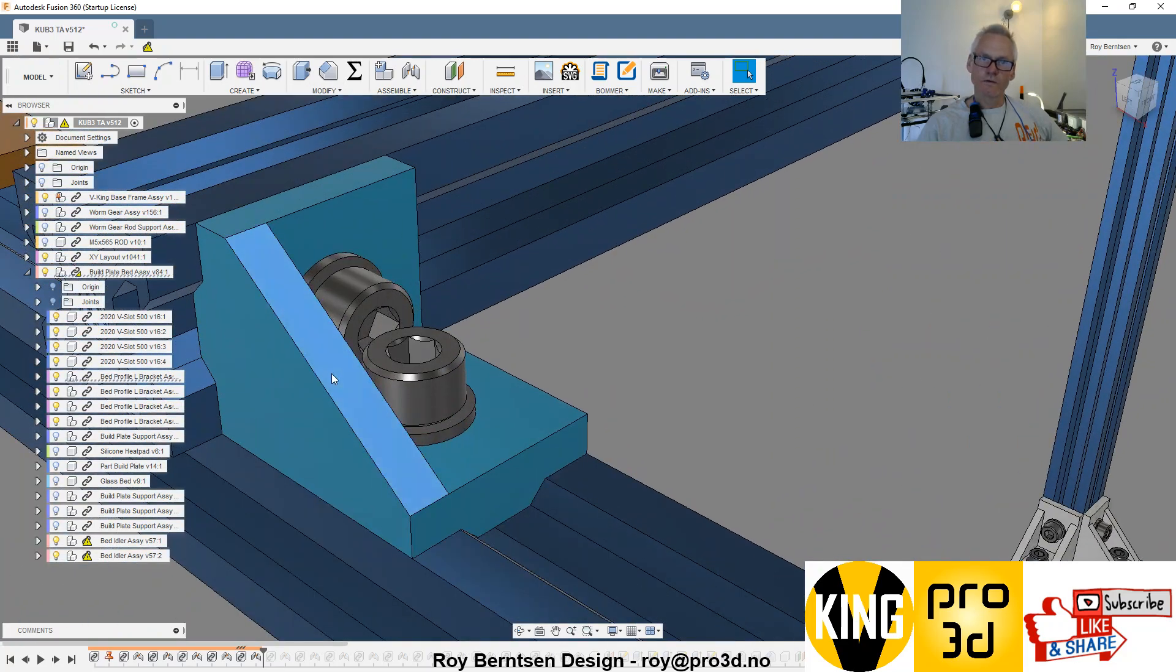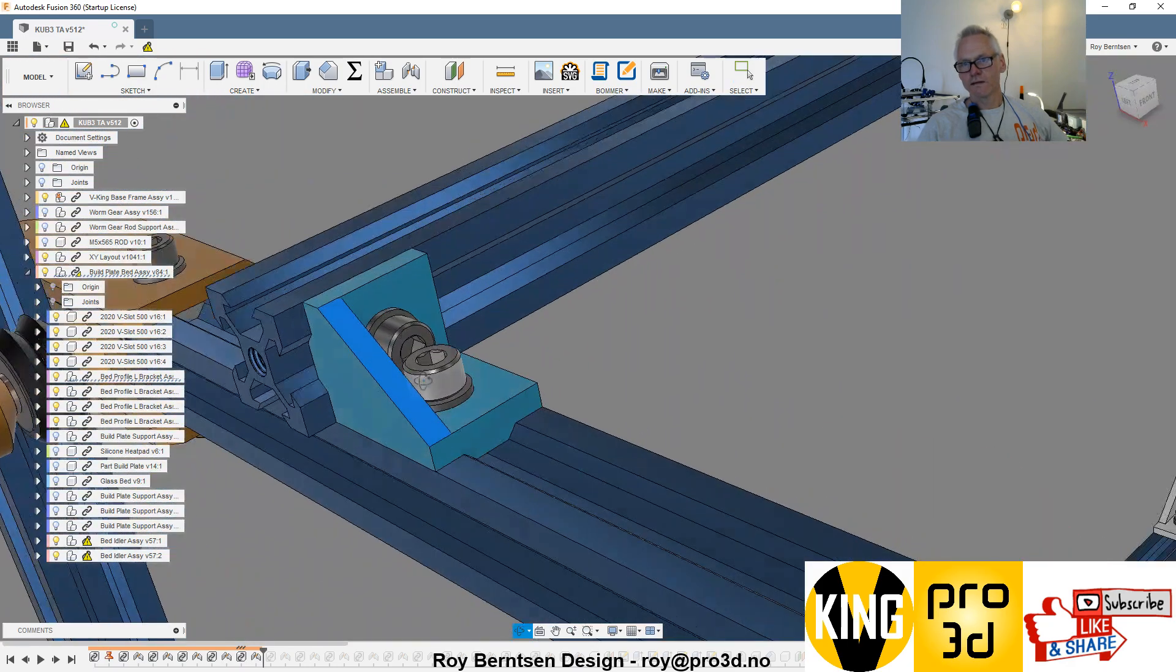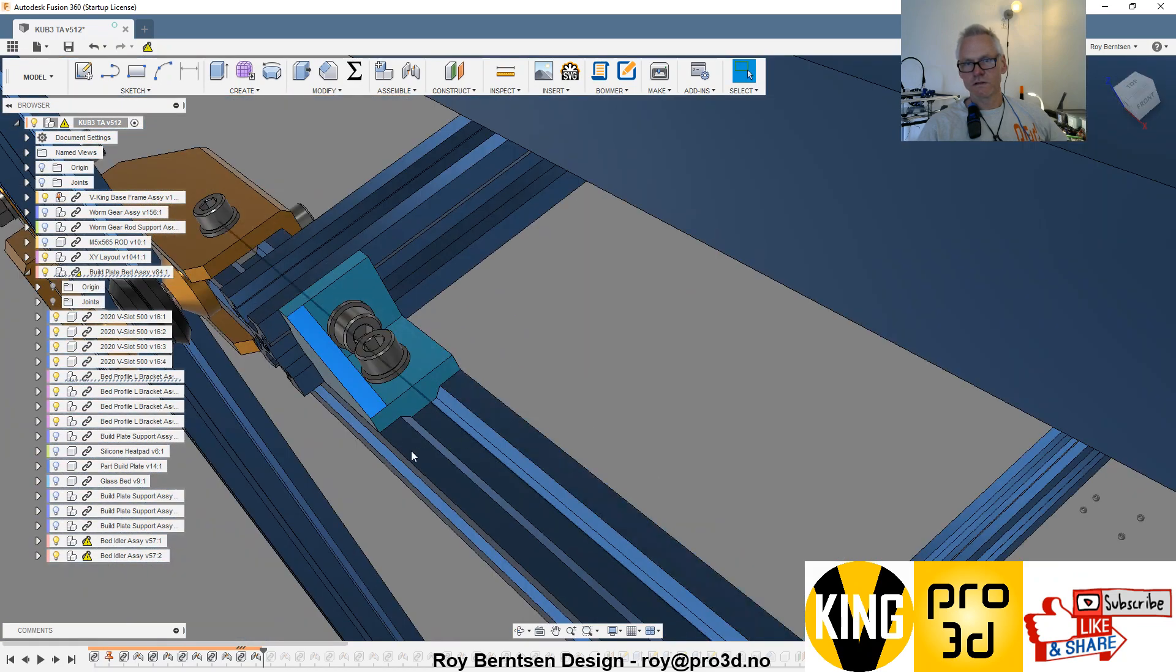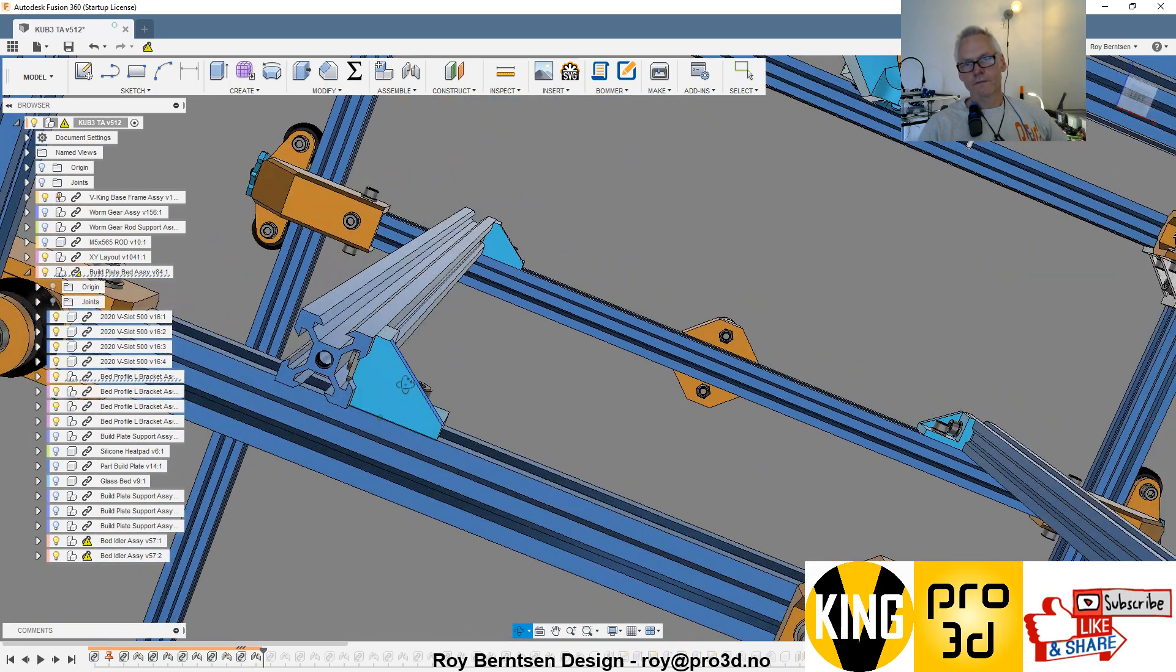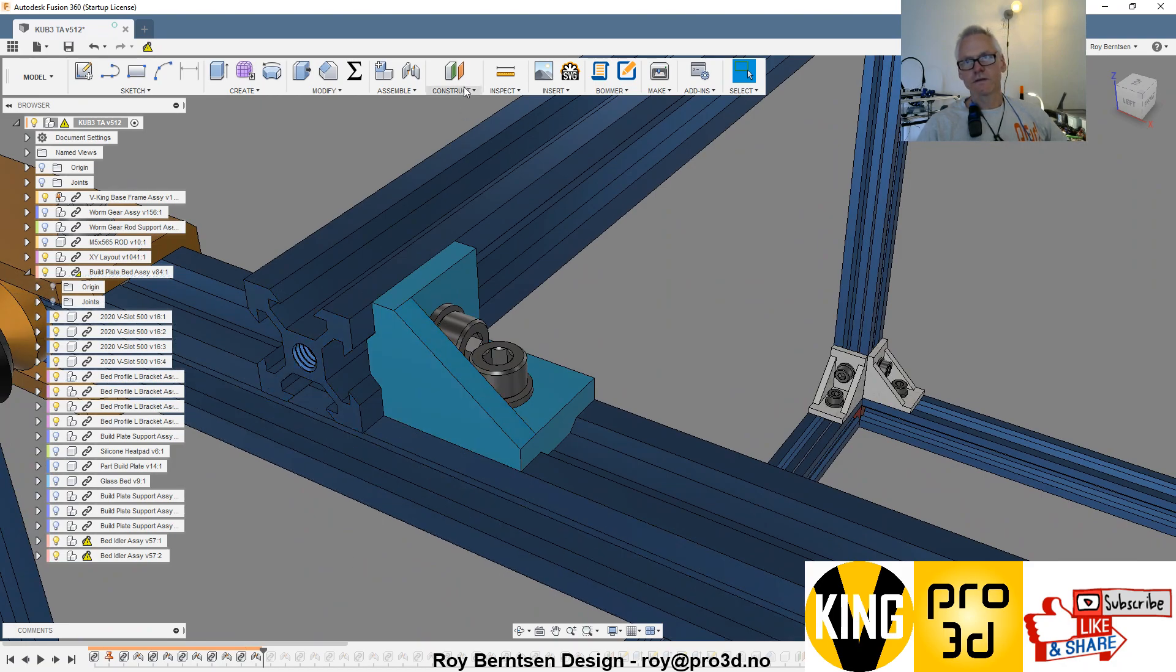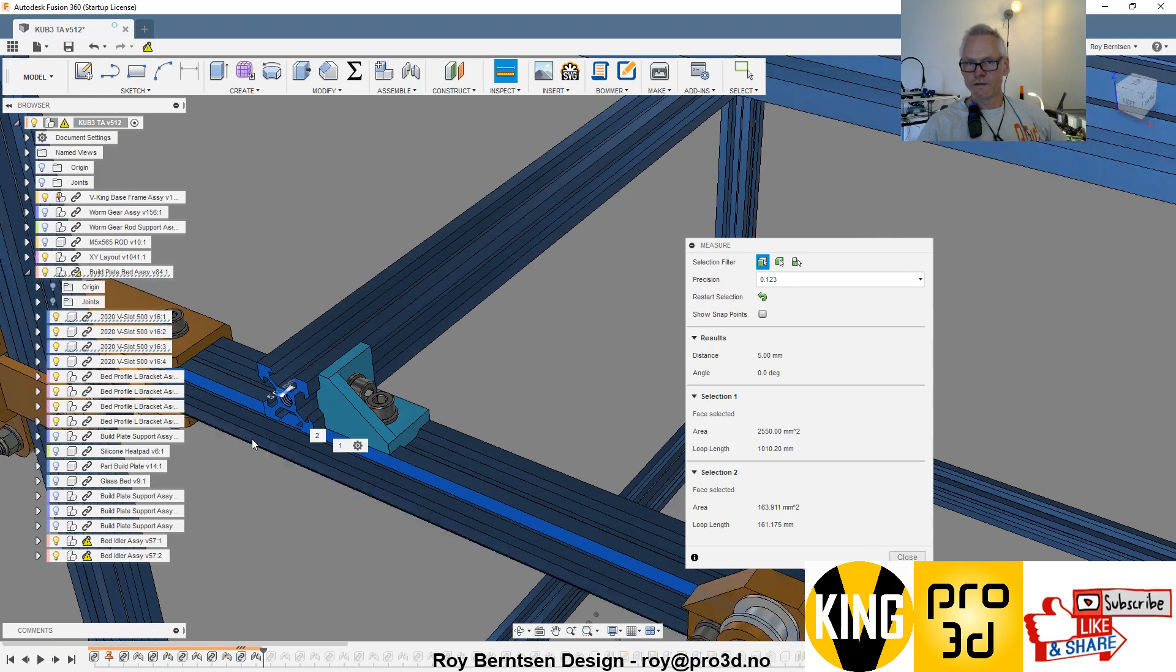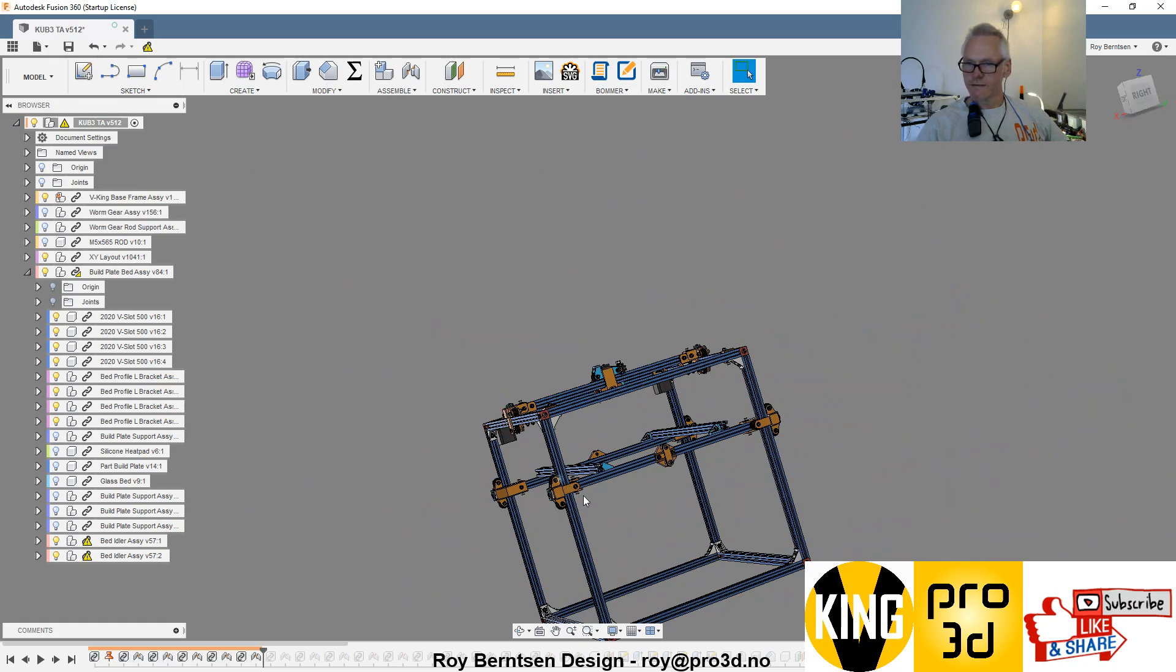Then we place these corner brackets we just printed as per normal with some T-nuts or slot nuts, hammer nuts, whatever. This is not so important either, but these extrusions are a little bit longer than they need to, so they can be a little bit outside. We have five millimeters outside. Same on the other side.